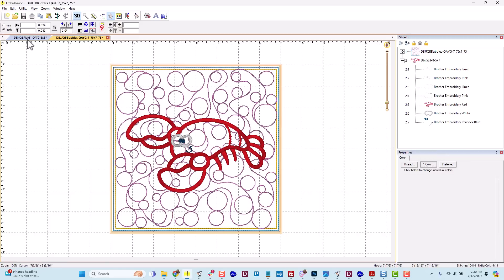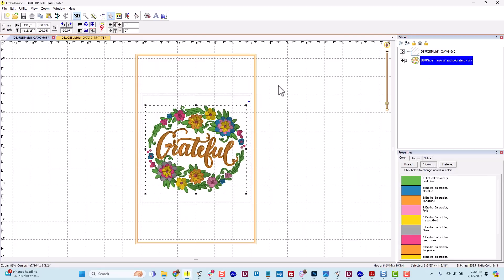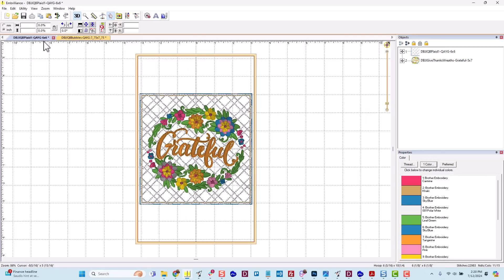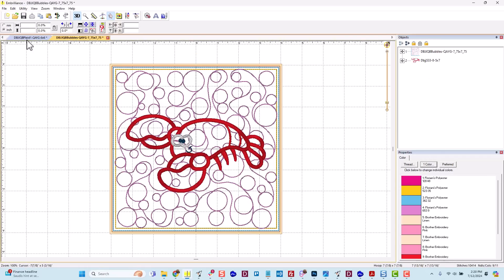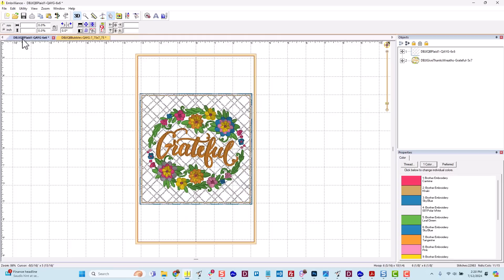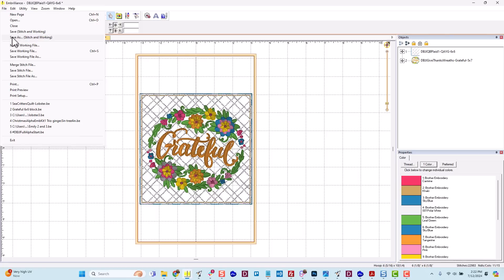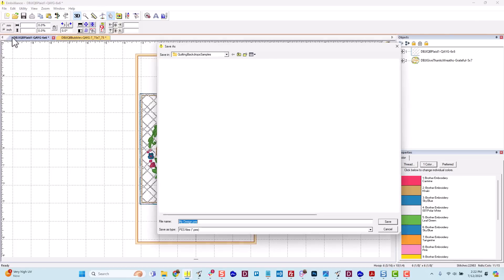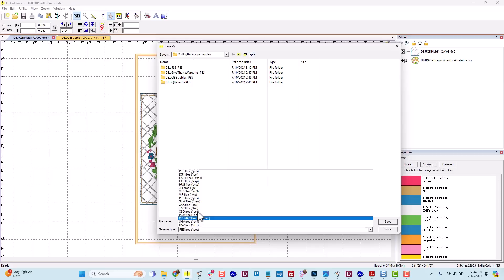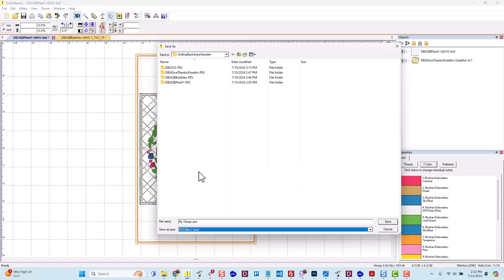Alright, we've merged together two different blocks with designs and I want to discuss our saving options. When you go up to file, I recommend choosing save as stitch and working. Now you can do them separately. You can save a stitch file, you can save a working file, but I kind of like to save both the stitch and working file. So if I click save as stitch and working, it gives me the option to choose my preferred format down here. So I'm going to stick with PES. I'm going to name this as grateful block and click save.